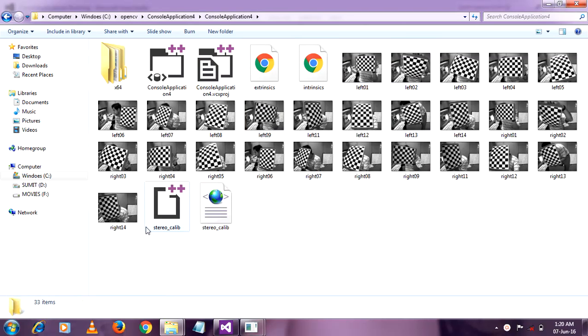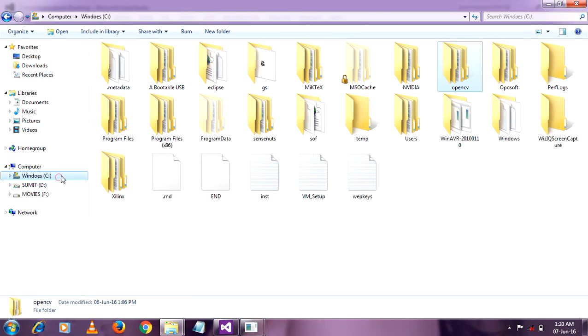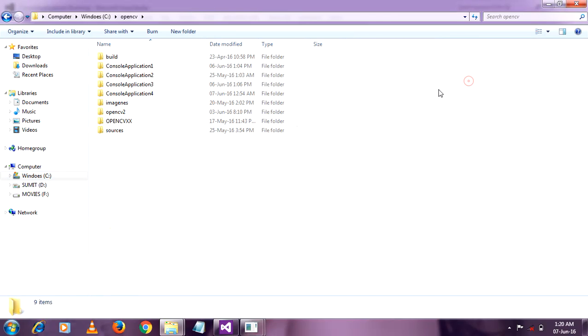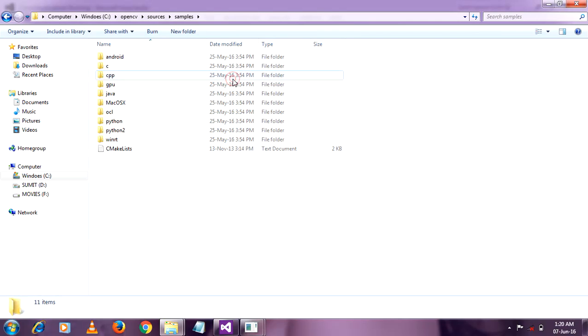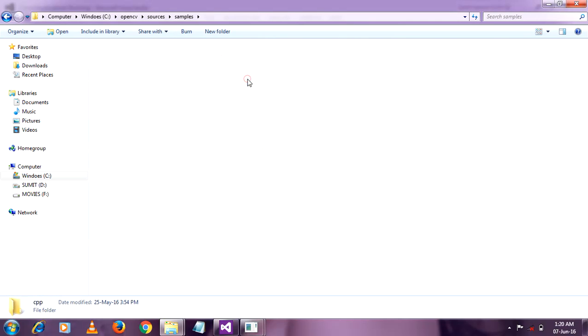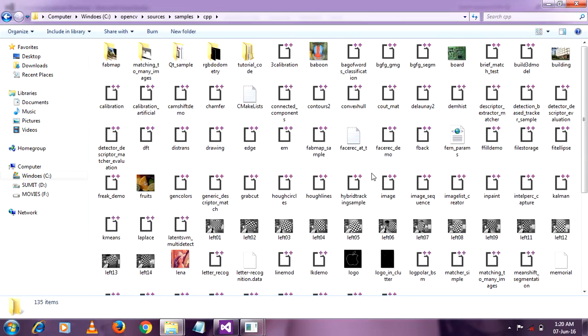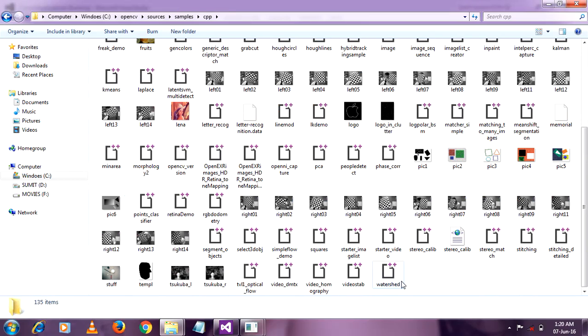So here are all my images. You have to do one thing. First go to C, go to OpenCV and go to source. In source go to sample. In sample go to CPP where you get the file name Stereo Calib.